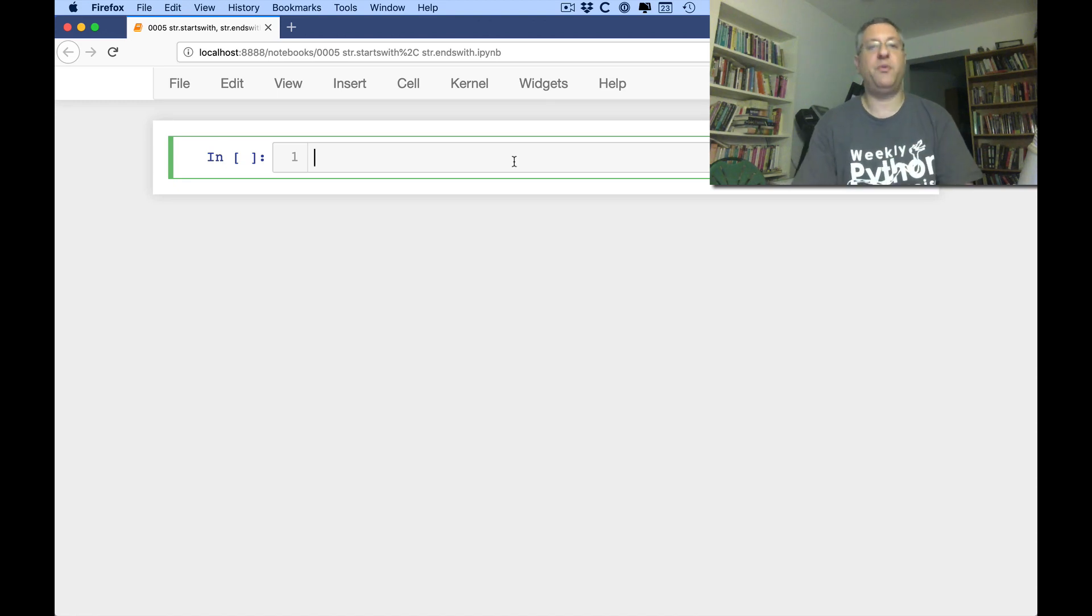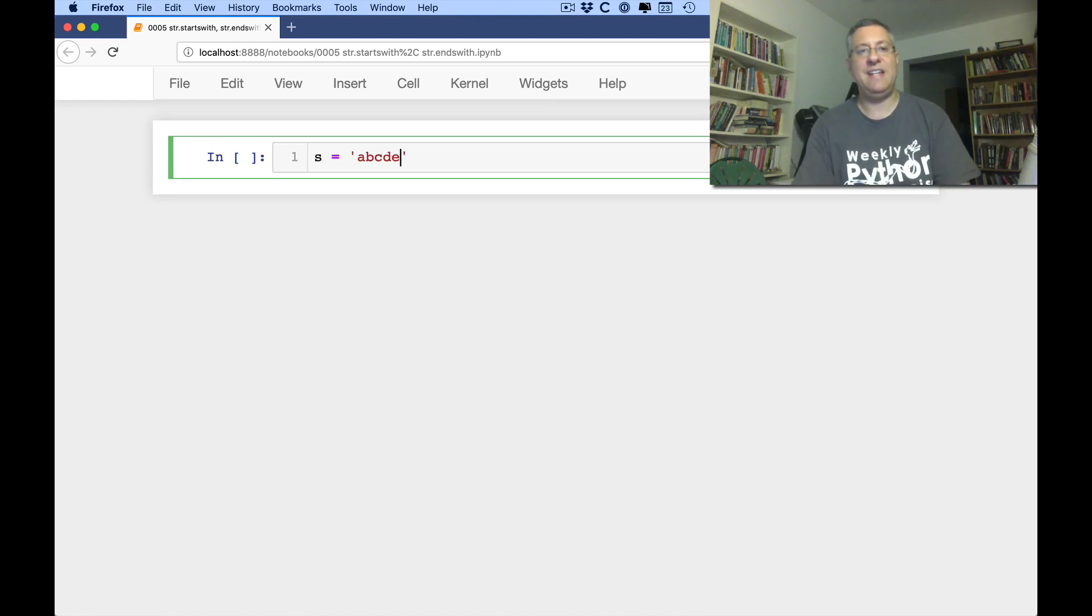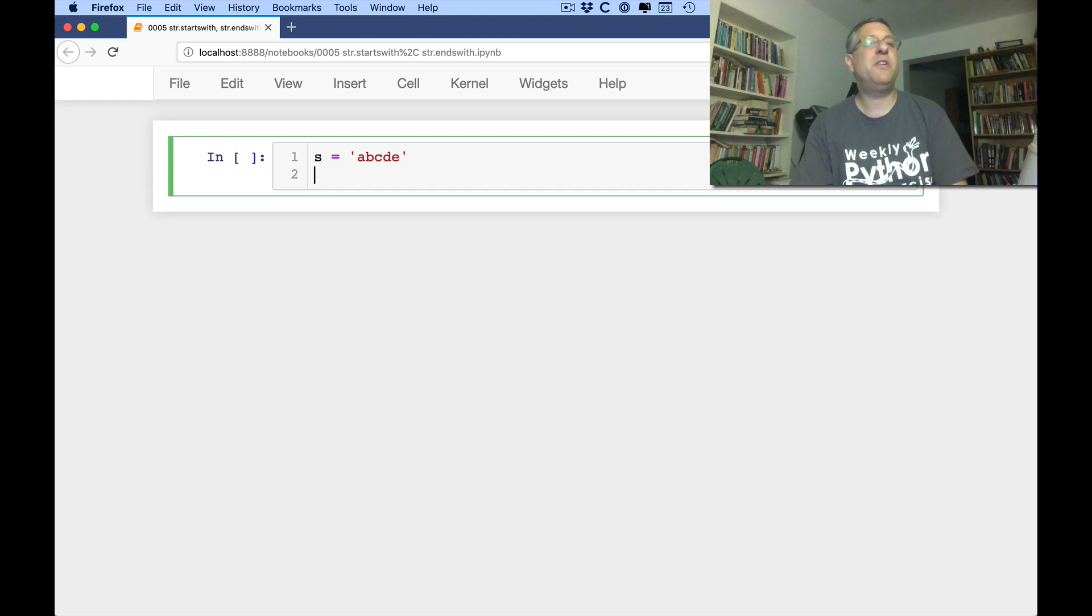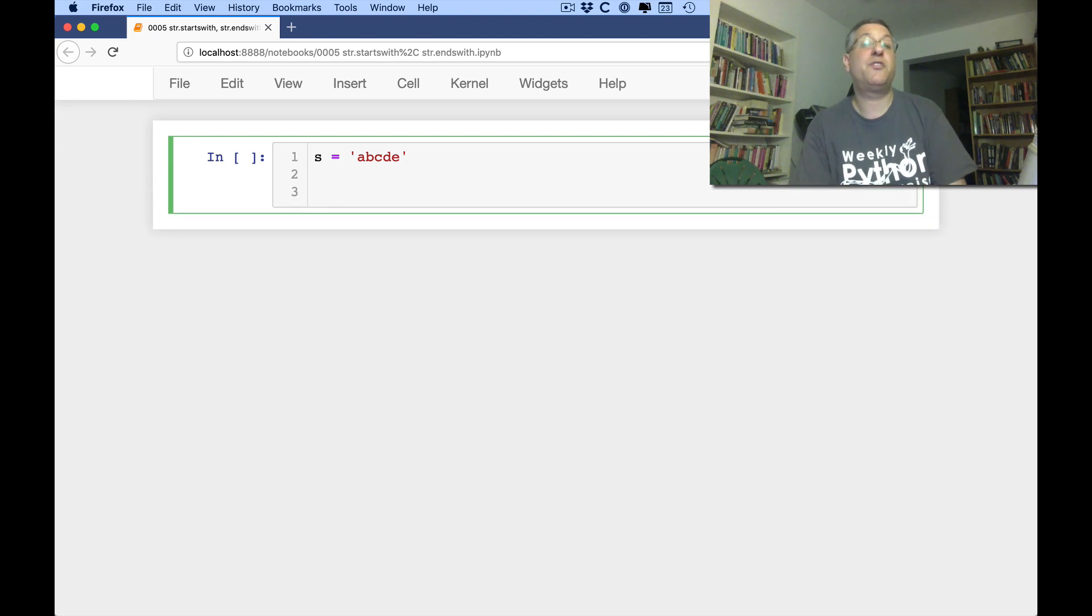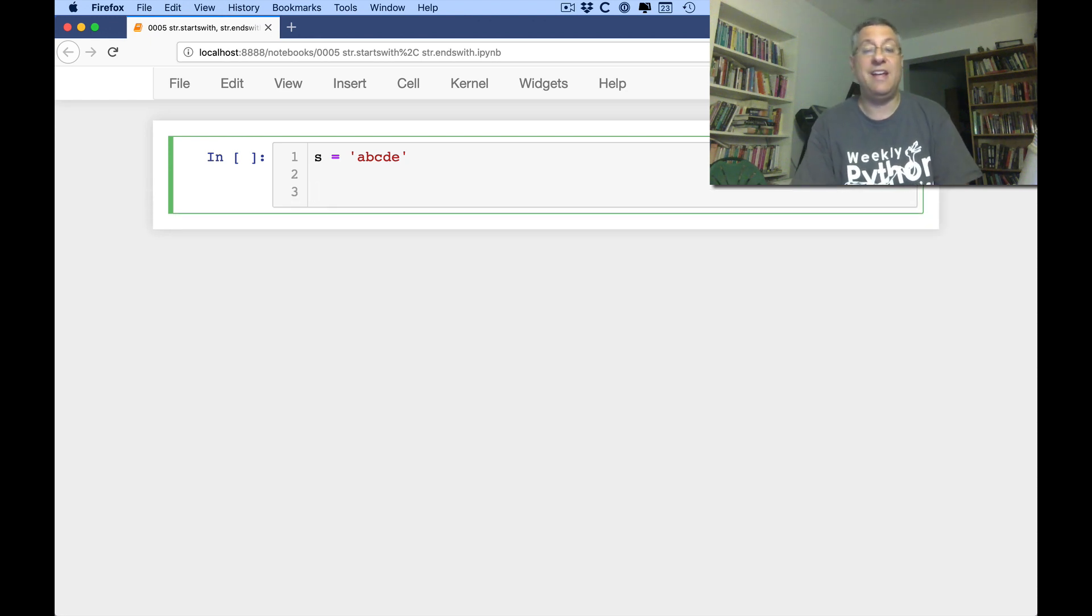Let's say you have a string. Let's call it S equals A, B, C, D, E. And you want to know, does this string S start with the letter A?